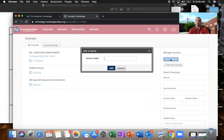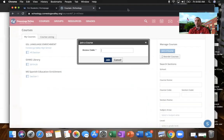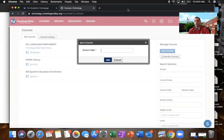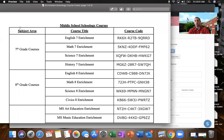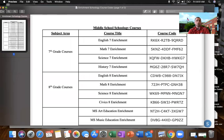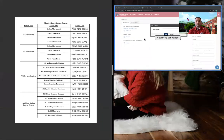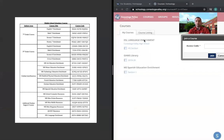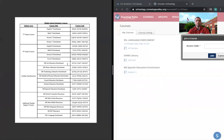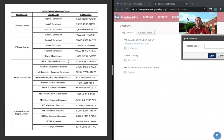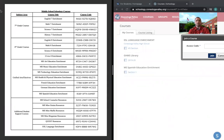If you click on join course, it's going to prompt you for an access code. And this is where that list of access codes comes in handy that I sent out in my email on March 27th. So if you go to that list of access codes, and I'm going to pull it up here too and split my screen, you're going to see seventh grade courses, eighth grade courses, unified arts and additional student supports.